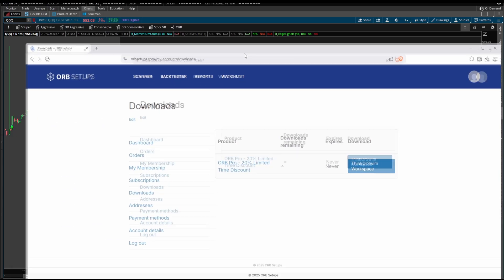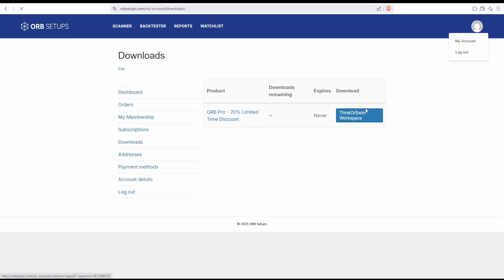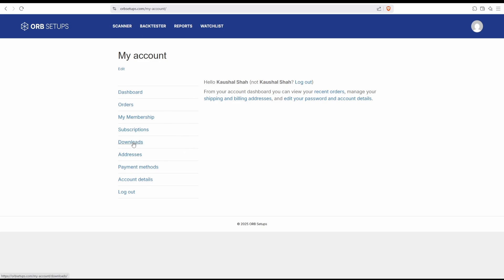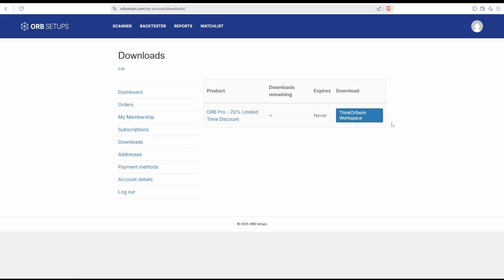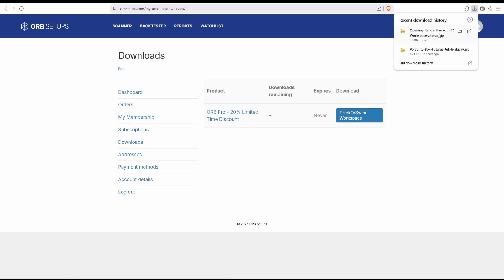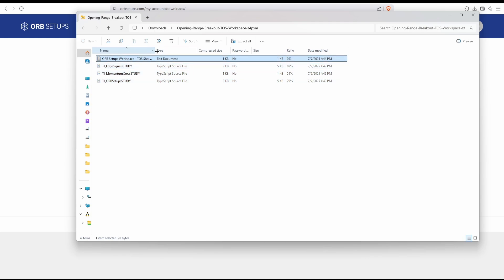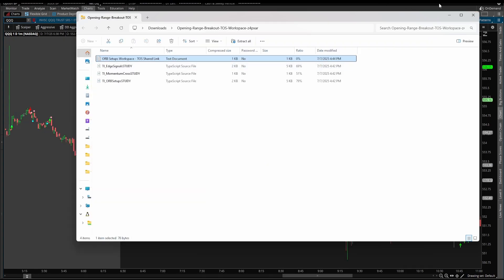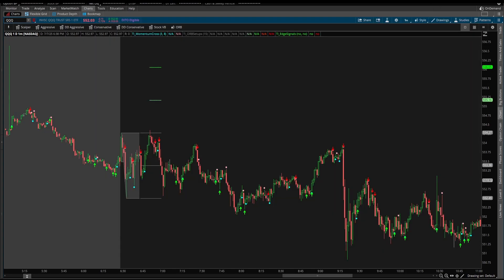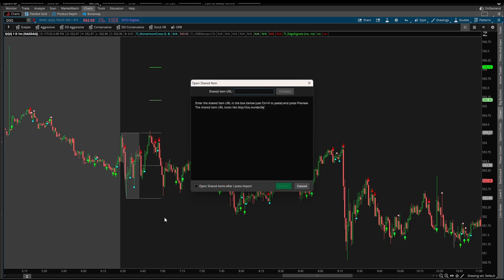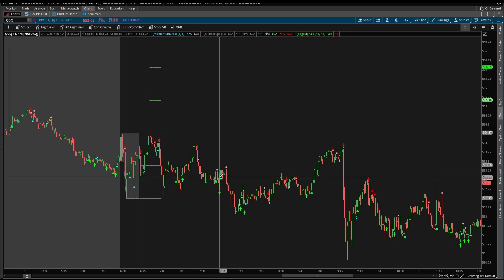To download these indicators, come inside of your 'My Account' section in the platform and that will take you to this page. Inside of there, click 'Downloads,' and once you click Downloads, you'll see the Thinkorswim workspace download. Once you click this folder, inside of it you'll find three indicator files: these are the edge signals, the momentum cross, and the ORB setups — the opening range breakout setups indicator files. You'll also find a shared link to a workspace. Simply take the shared link, click 'Setup' in the top right corner, click 'Open Shared Item,' paste that link in, and you'll have the same charts you're seeing right here inside of my platform.